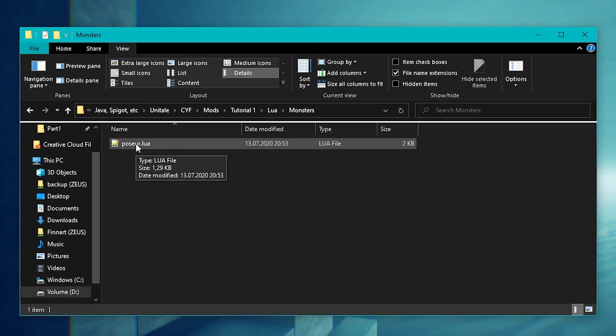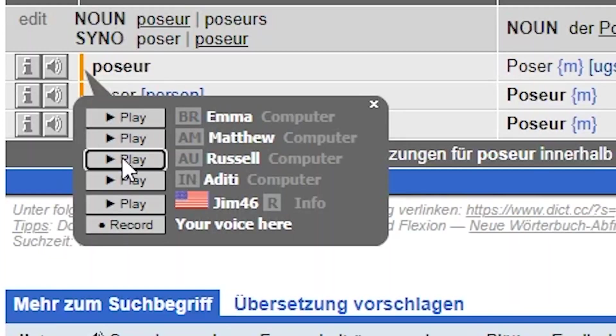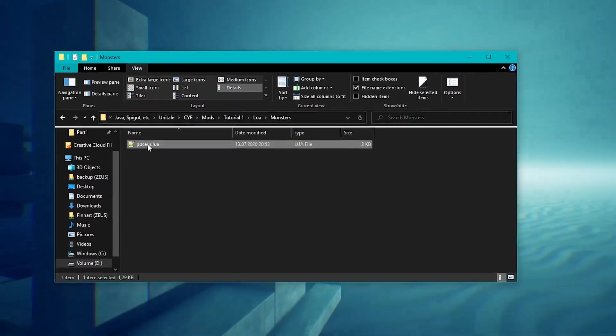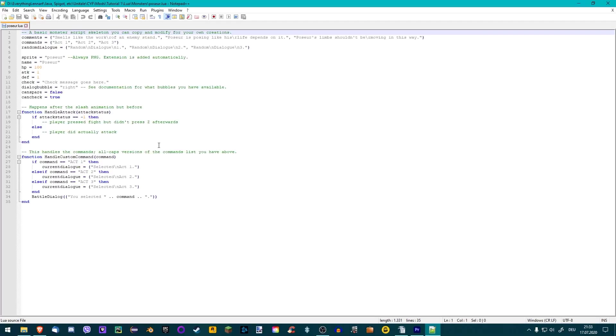Poser.Lua. Open it up in your text editor.